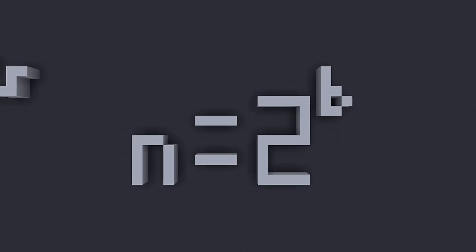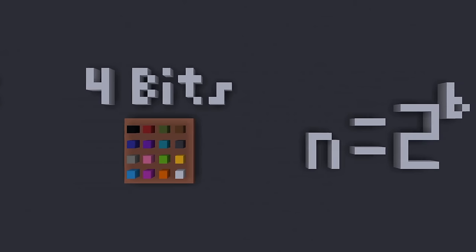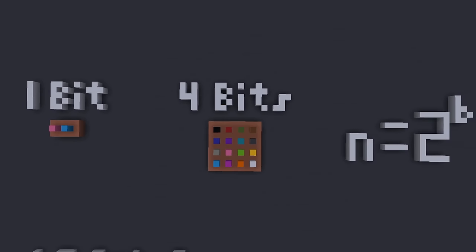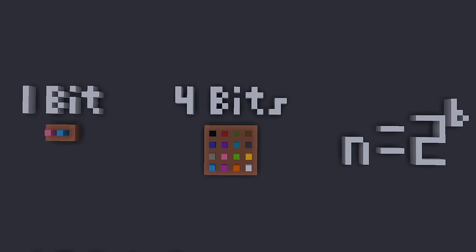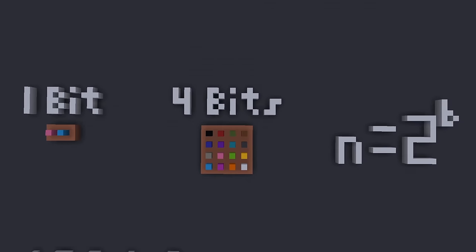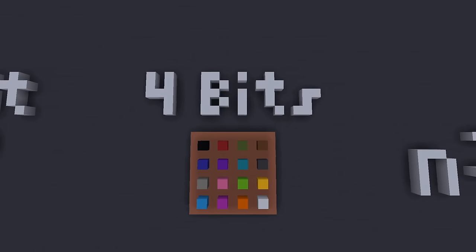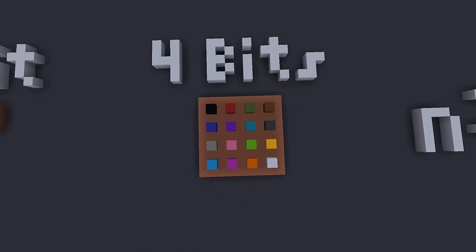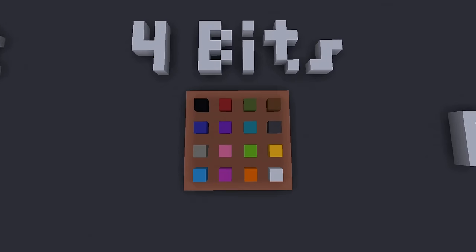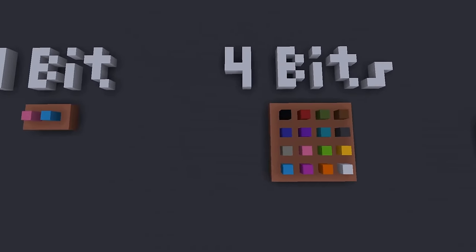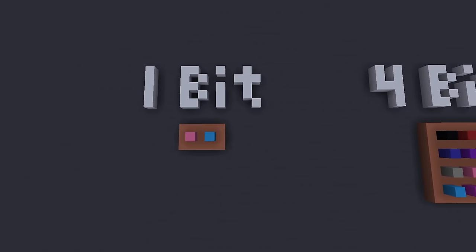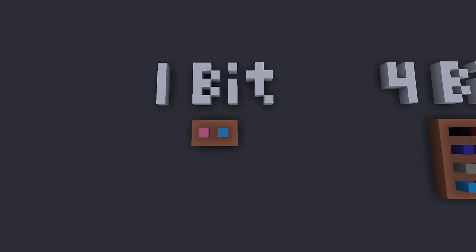If you want to get even more philosophical, you could also look at the number of bits as simply how precise something is. 4 bits is a much more precise specification than just 1 bit.